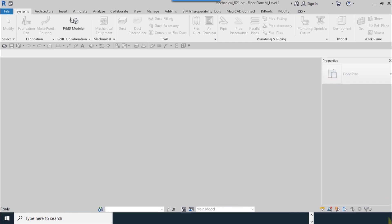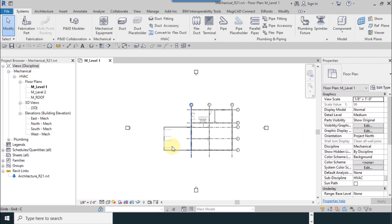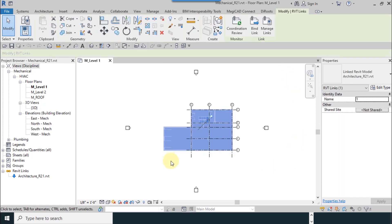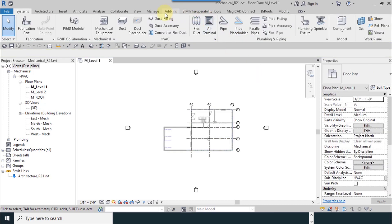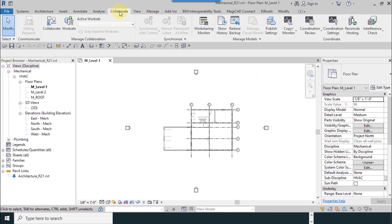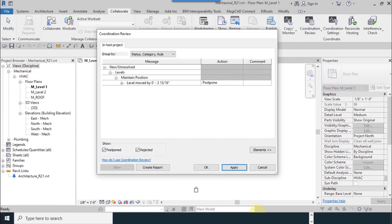Now I select the link file. Coordination review is available now. Or you can go to collaborate, coordination review, select links and select.